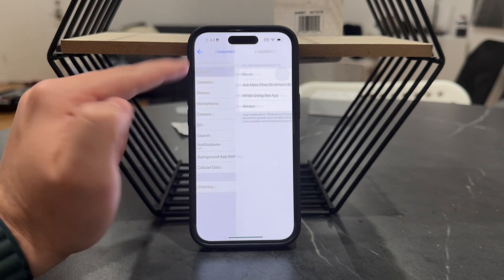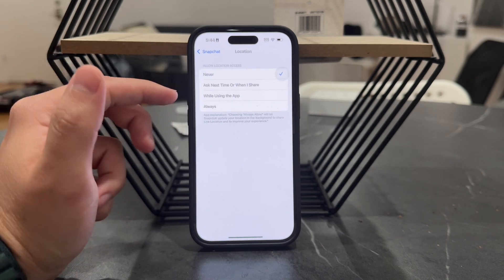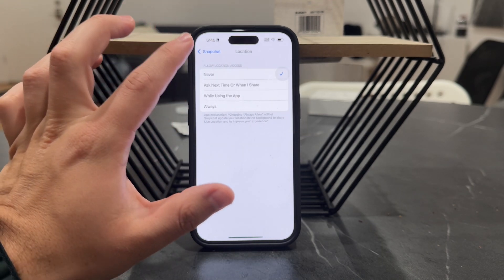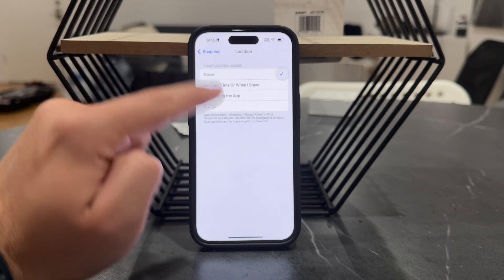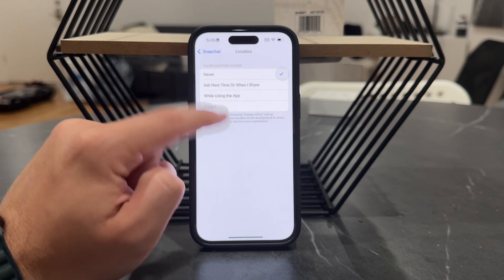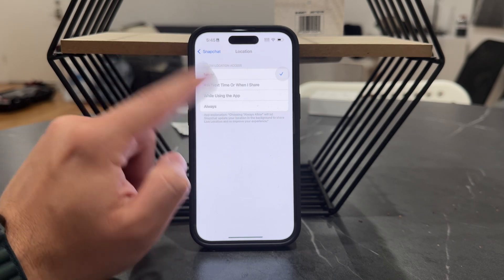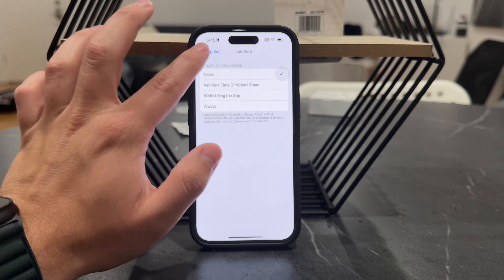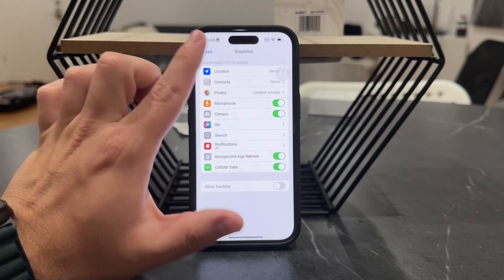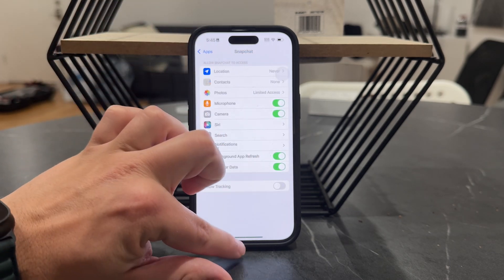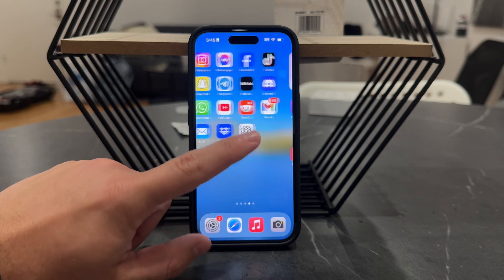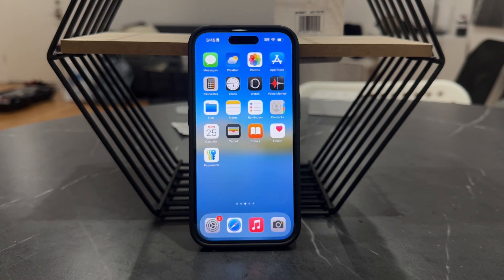Tap on Snapchat and here is the location setting. In case you want to make sure nobody can find you on a map, you can come in here and click 'Never', or just manage the location permissions from here as well. That's something I just wanted to let you know about.